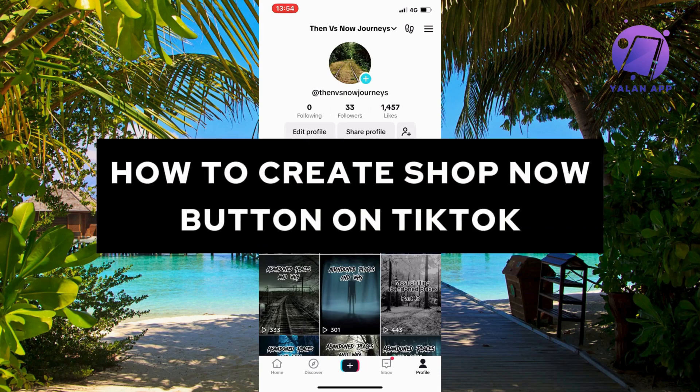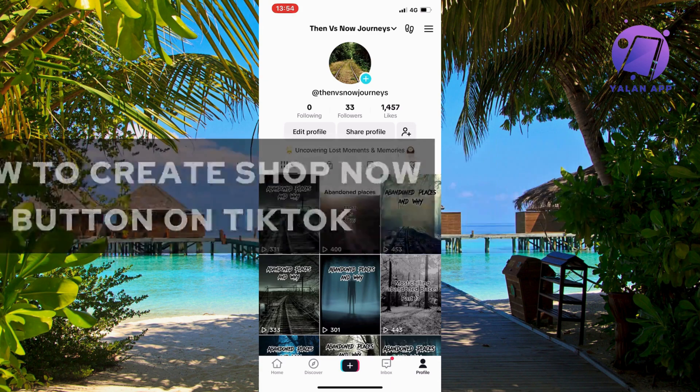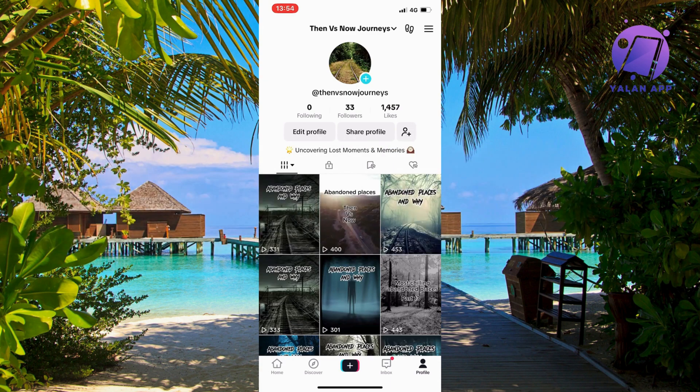In this video I'm going to show you a complete step-by-step guide on how to create a shop now button on TikTok. So if this is something that you want to be able to do, then this video is going to be perfect for you.